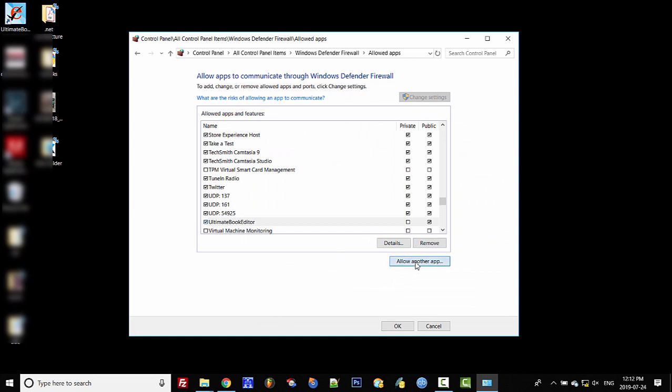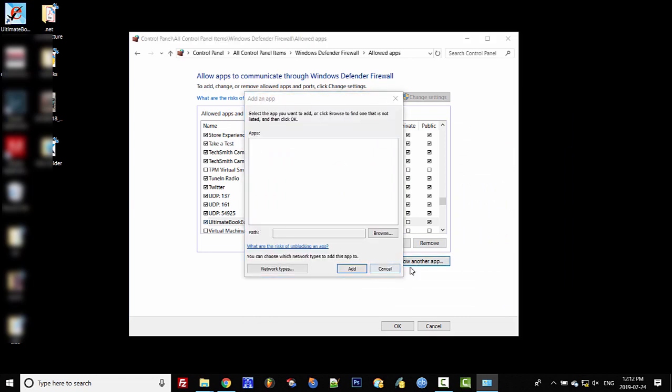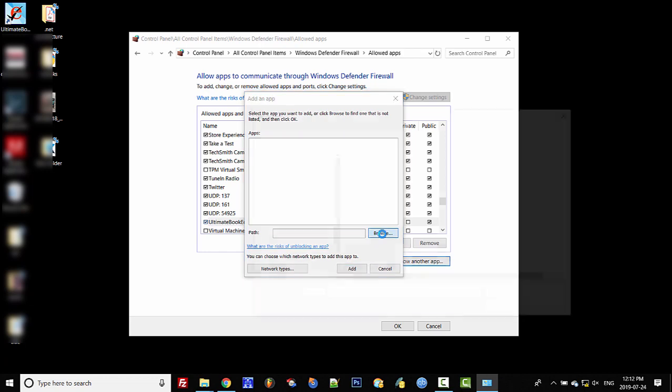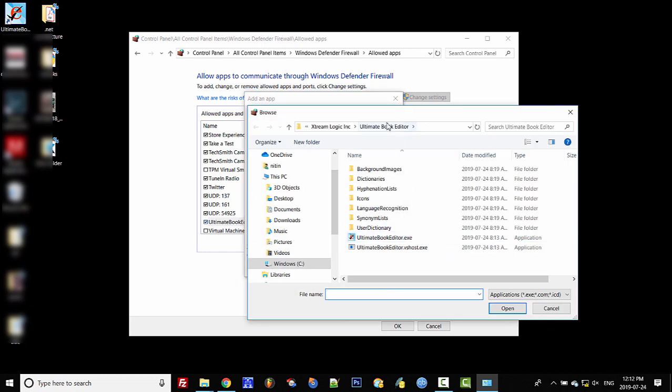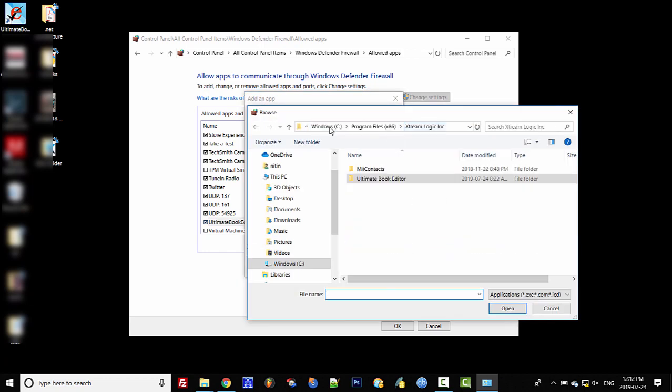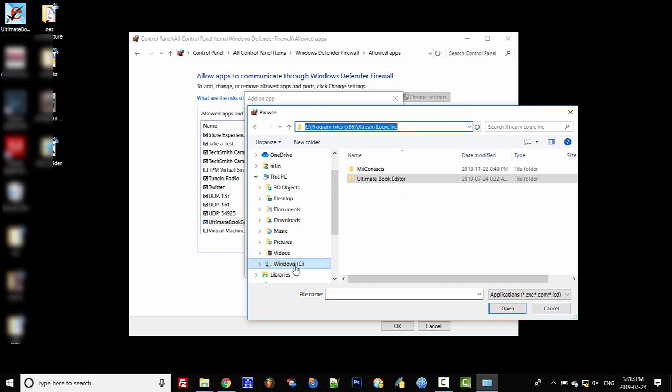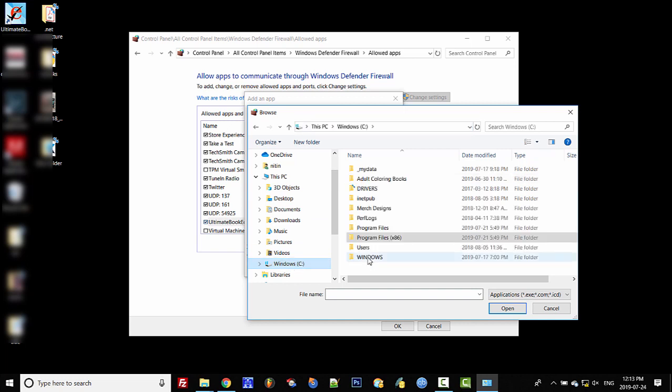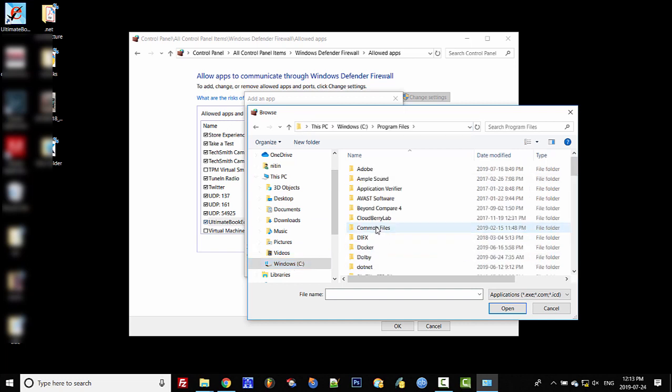You can do this again. Click 'Add,' go to 'Browse.' If you've got the 64-bit version, go to Program Files instead.